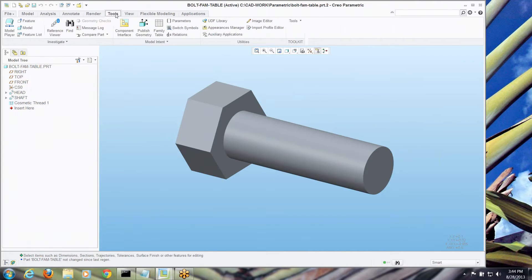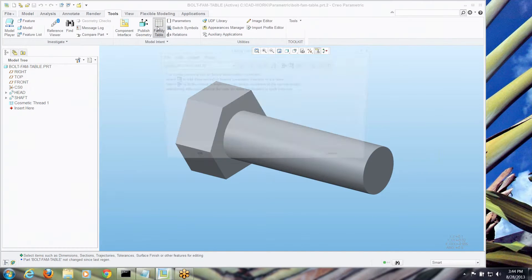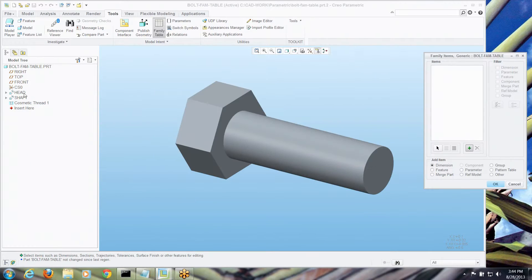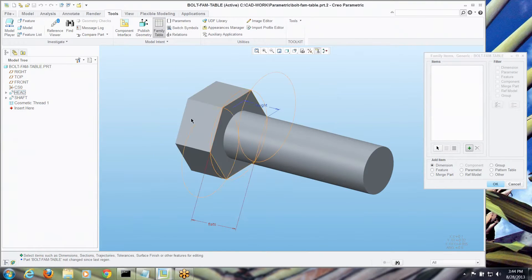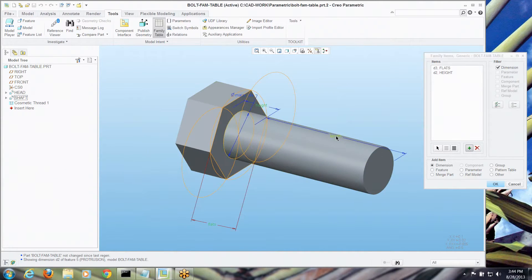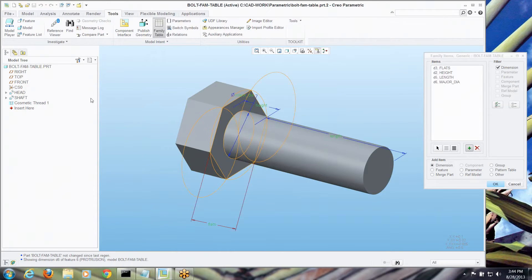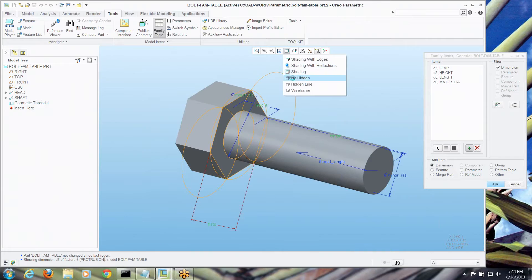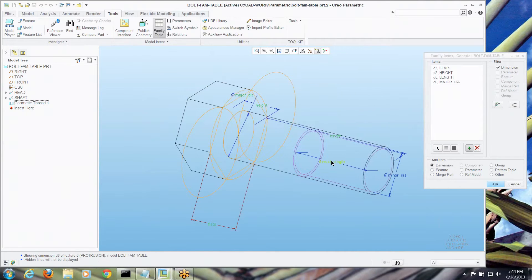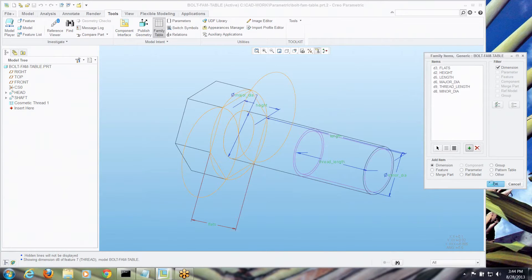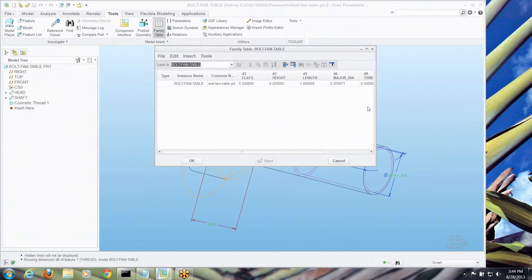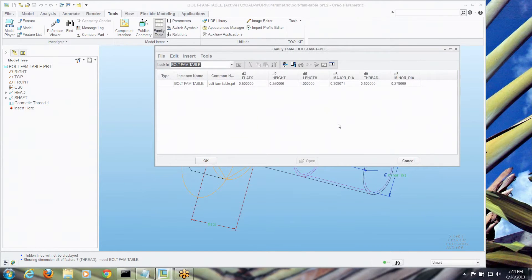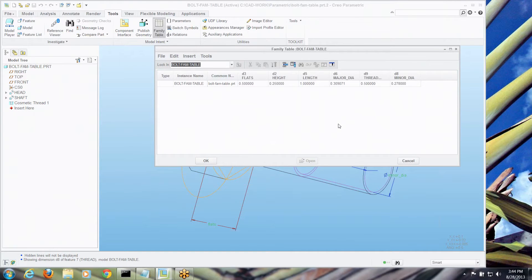So let's go to the tools, family table, and when I start adding columns, things I can change. I've got to have the dimension across the flats, the height of the bolt, then I've got to go to the shaft and say length and of course the diameter, major diameter. Oh, and if we've got a cosmetic thread on there, which by the way, if we turn it to no hidden line, you can see that there. We're going to need the thread length, we're going to need the minor diameter. Okay, so we've already got, as you can see, we're already running out of real estate with this number of columns. This is a simple example and I'm sure we've all seen examples of family tables where you've got 20, 30 columns going down the line.